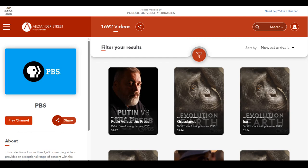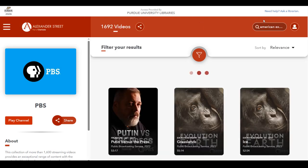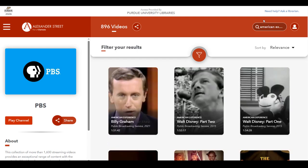Unlike other databases, there is only the basic search option. For today's search, we are going to search for American Experience. This will bring back almost 900 results, which can be a few too many to go through.